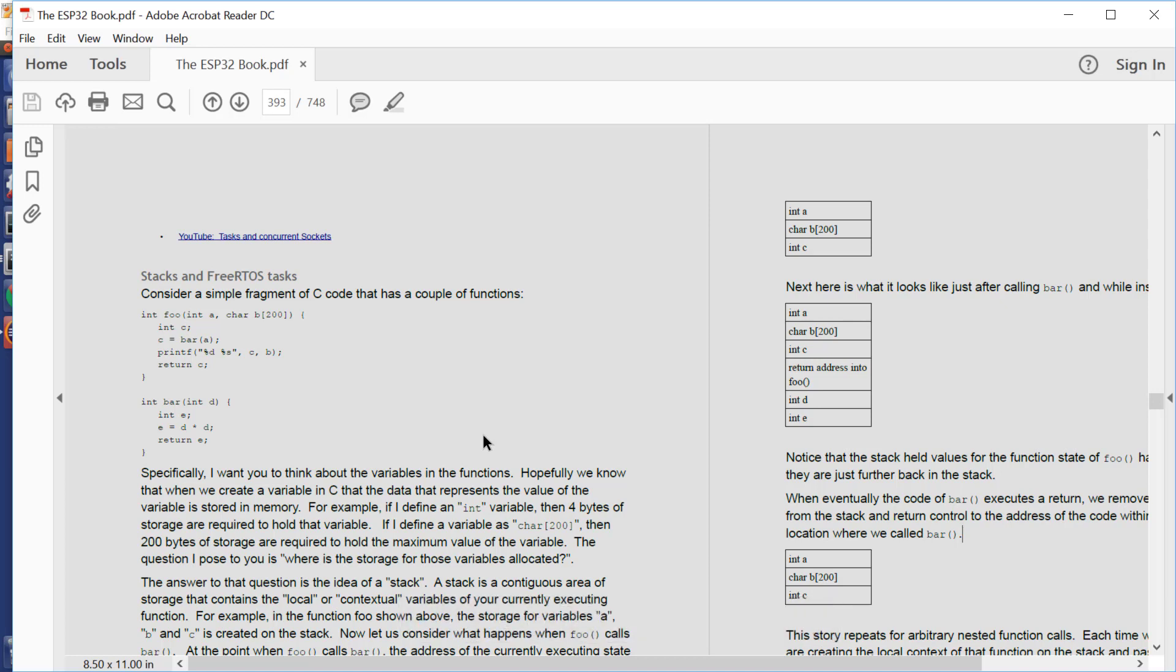Now, in a standalone C program, where there is only one thread of operation, the stack usually starts at the bottom of memory, the heap, which is where dynamically allocated storage starts at the top of memory, and the stack can just grow upwards as long as it likes, as long as it doesn't meet the downward coming heap. All is good.